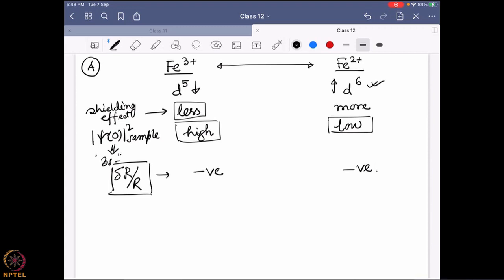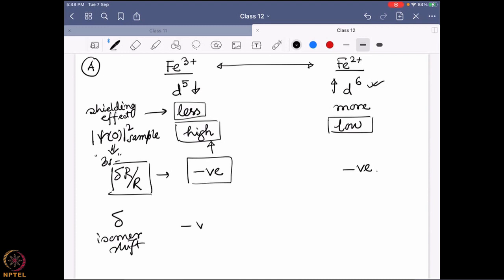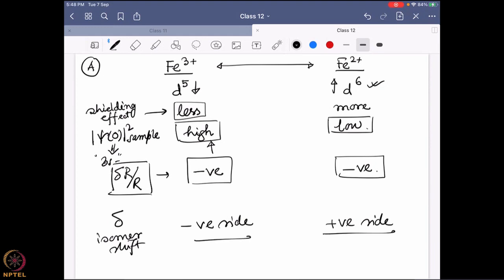Putting it together for Fe³⁺: high ψ²(0) multiplied by the negative delta-R/R means the isomer shift sits on the negative side. For Fe²⁺: lower ψ²(0) multiplied by the negative term sits on the positive side. So as oxidation state increases, the isomer shift delta moves toward the negative side; as oxidation state decreases, the isomer shift moves toward the positive side.